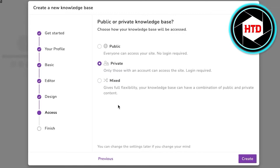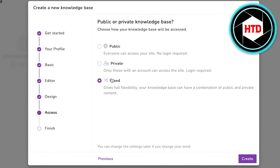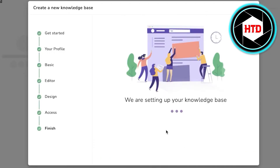Then choose whether this is a private or public knowledge base depending on the orientation of your SOP. For example, if you don't want your operating procedures leaked publicly, you can choose mixed — some content visible to the public, some privated. We're going to make this a private one. Just like that, our knowledge base is being set up.